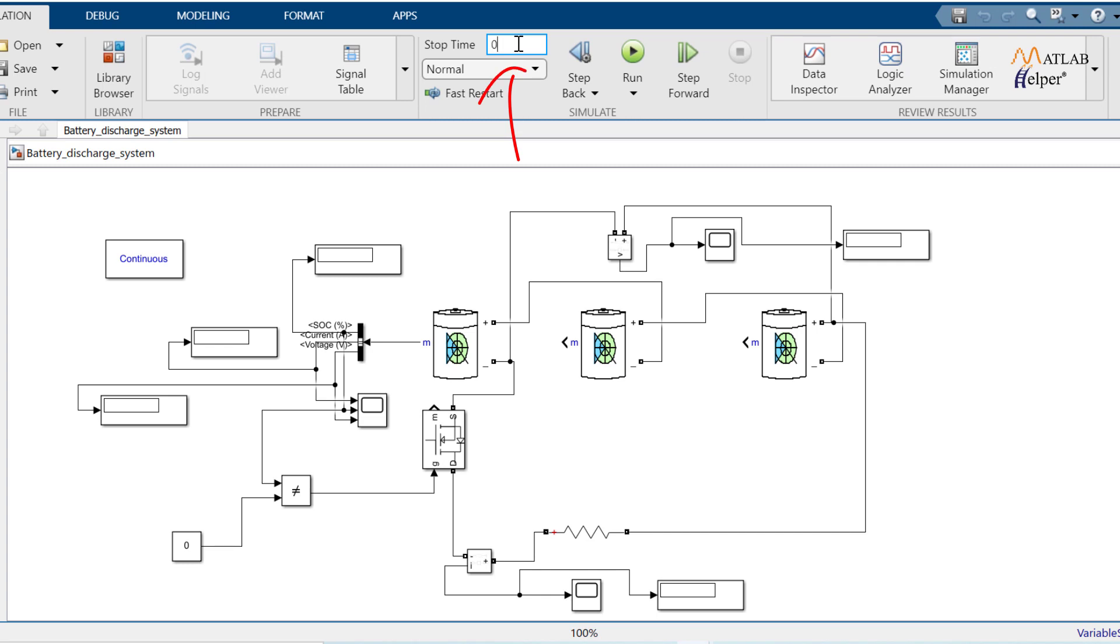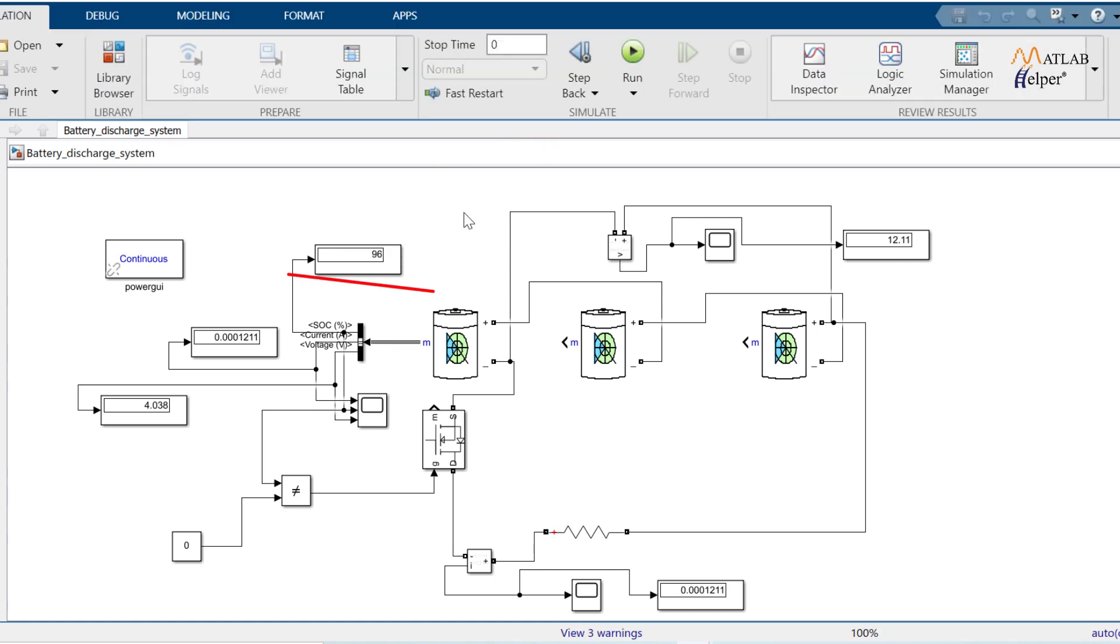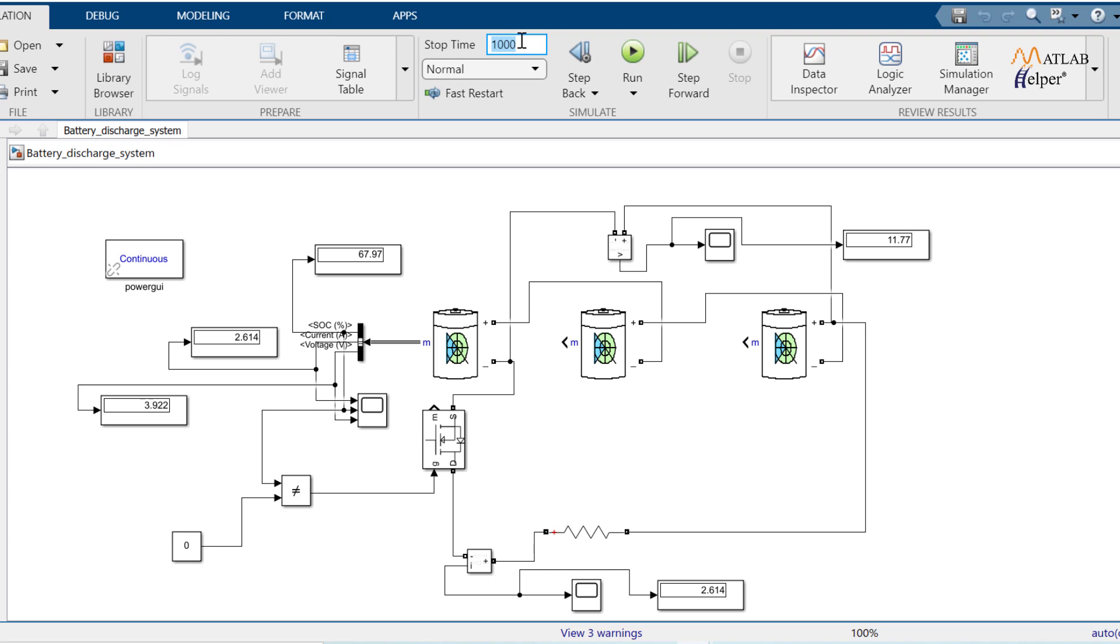I will first run at 0 second. Observe initial SoC that is state of charge. It is 96%. If I run the model at 1000 stop time, the SoC of battery pack is 67.97%. And if I run the model at 6000 stop time, SoC has reached 0.